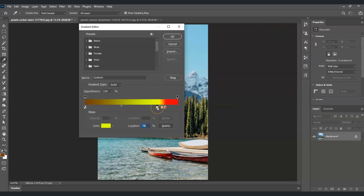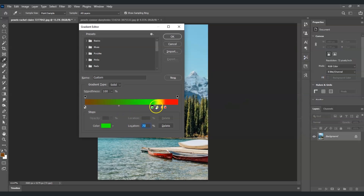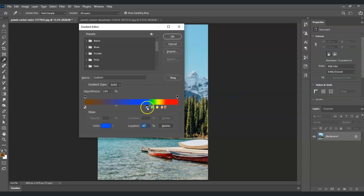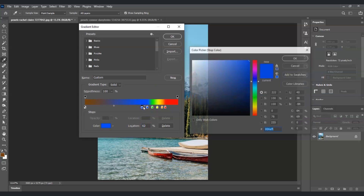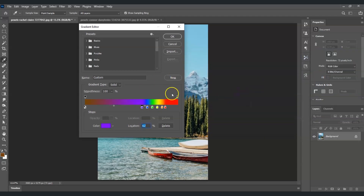Create another one — hold Alt, click and drag, double-click on it — and set this one to green, then select OK. Create another one the same way and set this color to blue, then select OK. For the last color, hold Alt, click and drag, double-click on it, choose violet, and select OK.